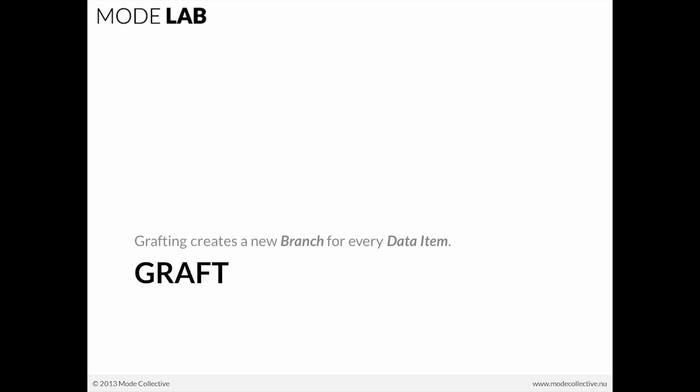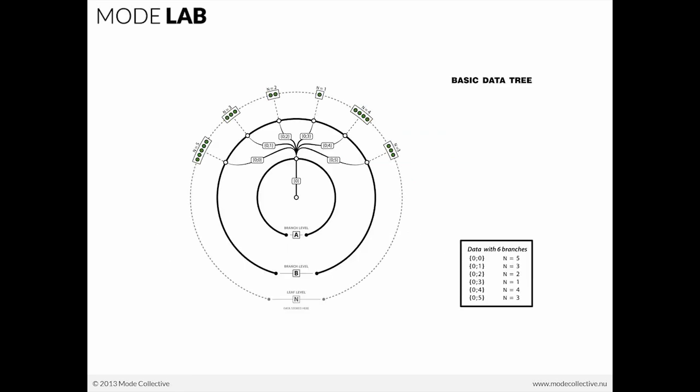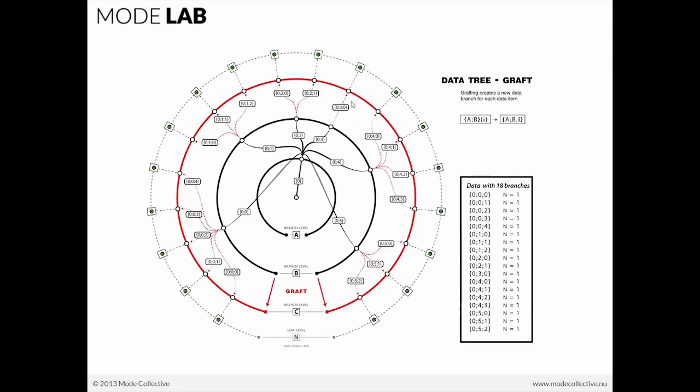And so we're going to be grafting our list of data so that we now have a new branch at every item. So the diagram of that action would look something like this. If we have a list, let's say a list of four, every time we graft, that list of four grows so that now each one of those elements on that list are on their own list, and our data structure has grown one level.